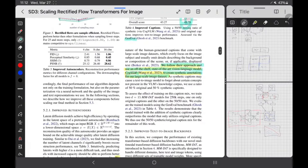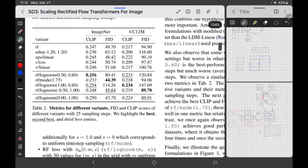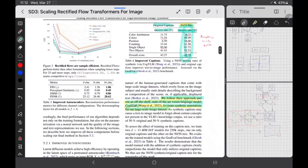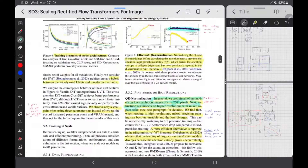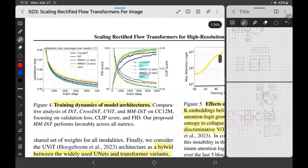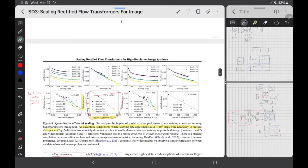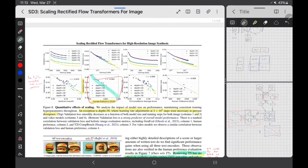One last thing: they show that rectified flows are quite good compared to other solver variants, and the model is quite good in general. It's better than UNet and normal ViT architectures. They also tried a third modality stream — CLIP, T5, and image separately — but it doesn't do much better, so just use two streams: text and image. Human preferences are also highly correlated with validation loss, which is always a good sign.